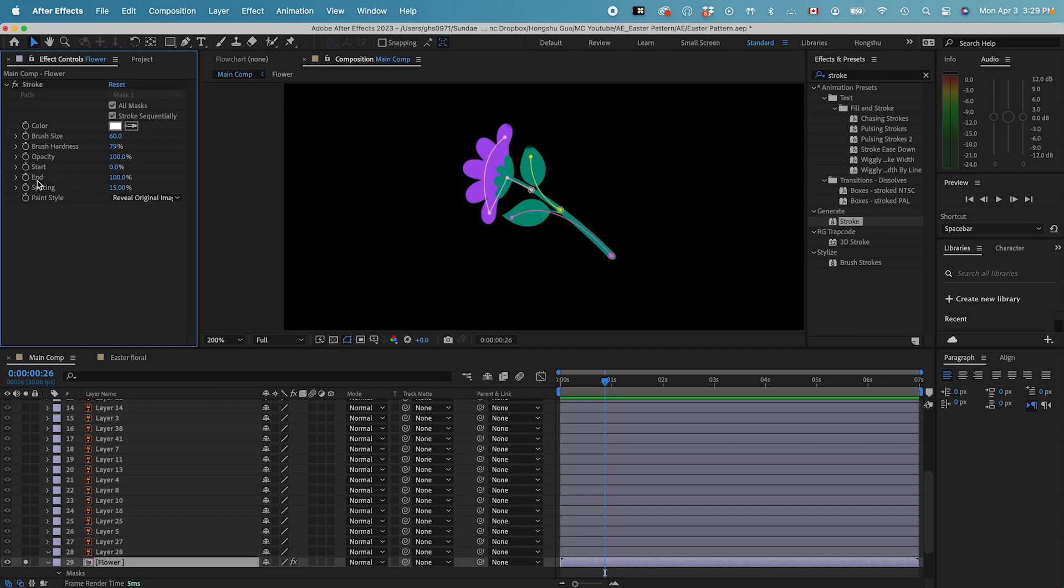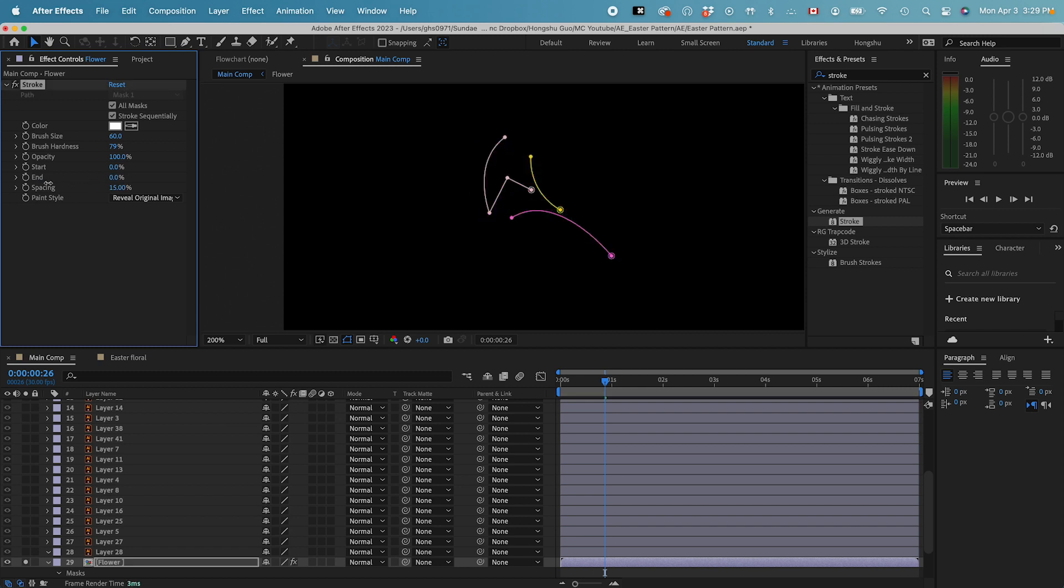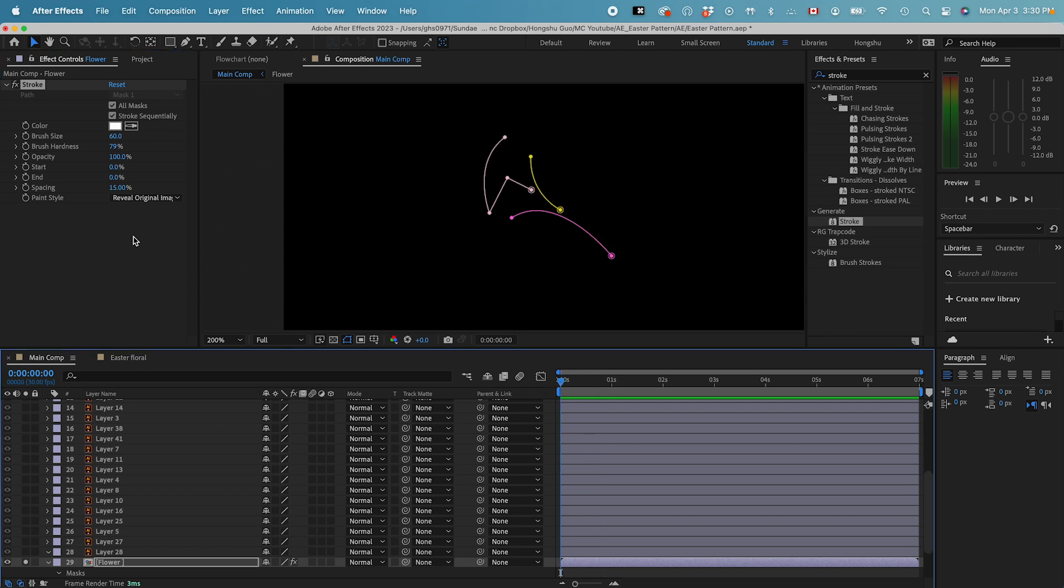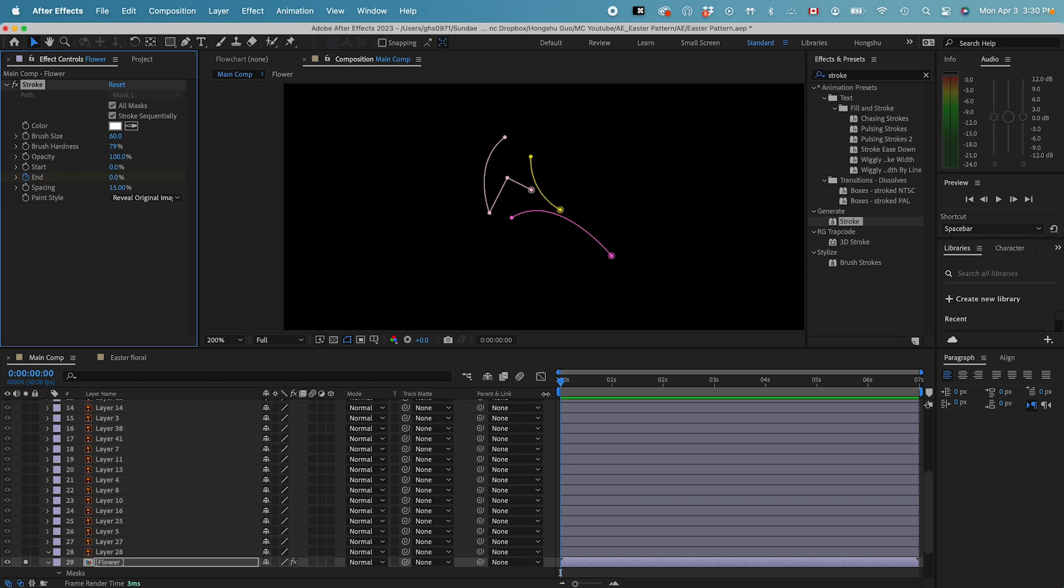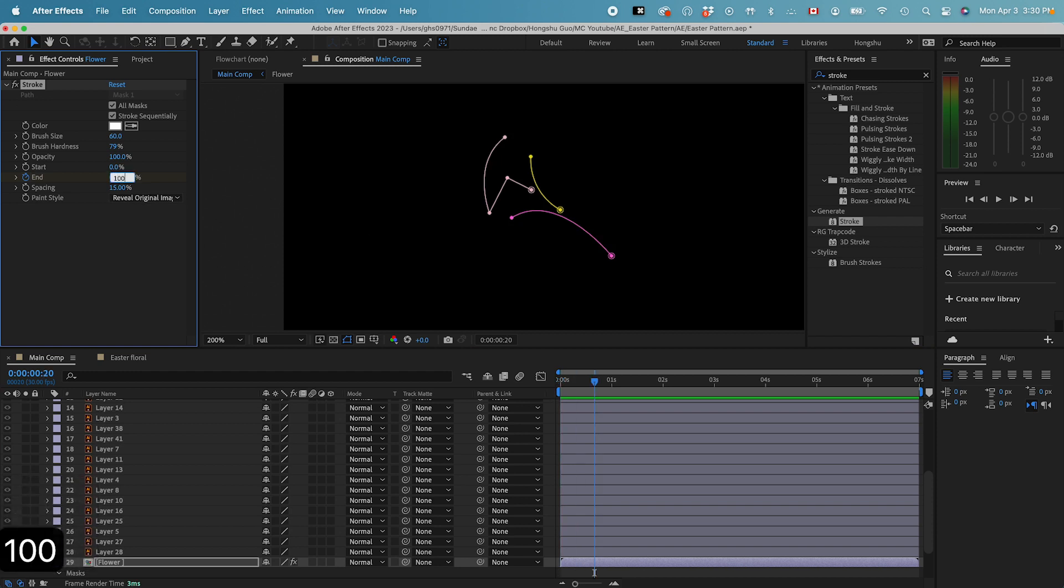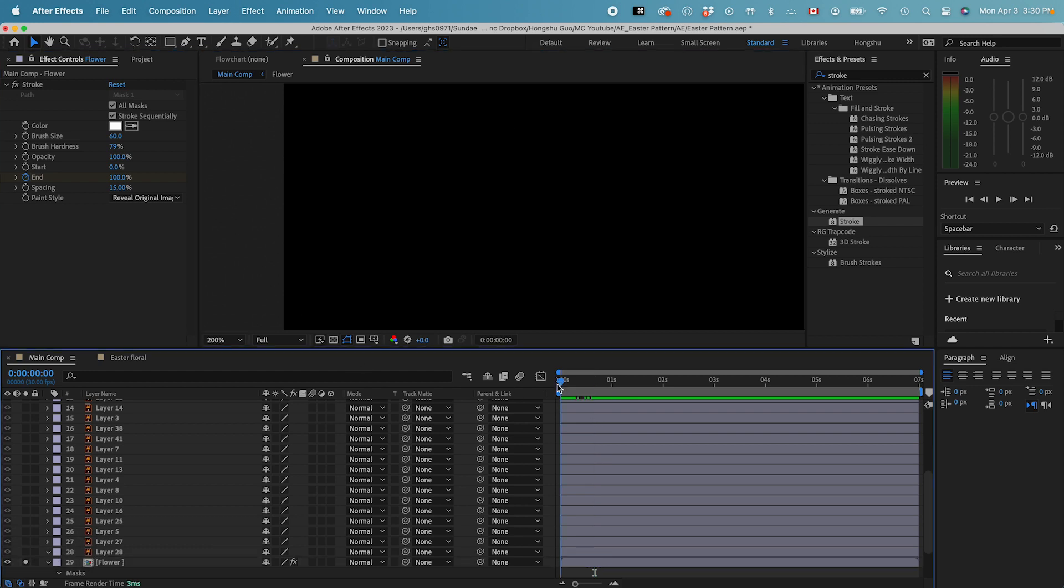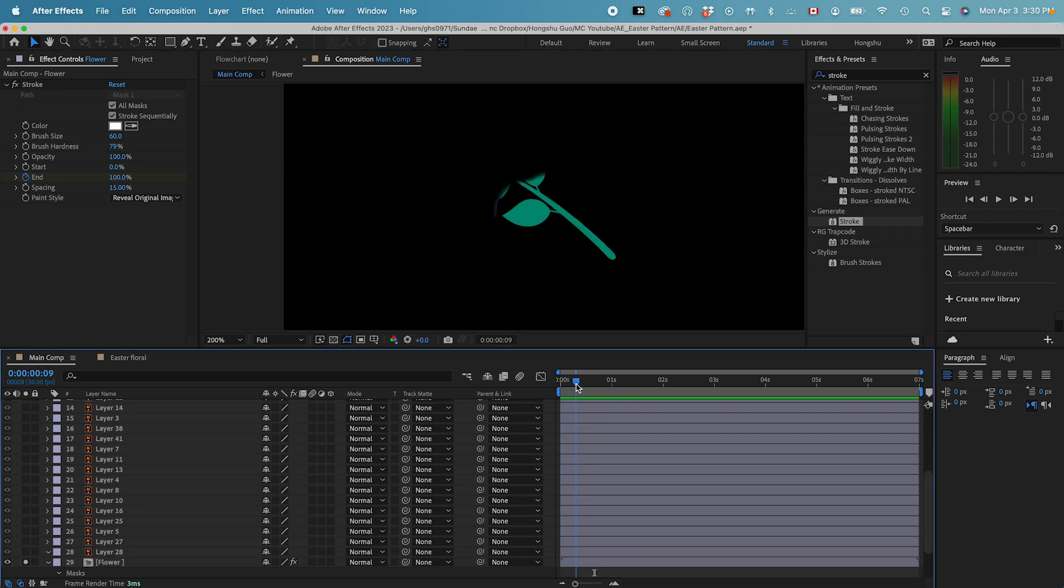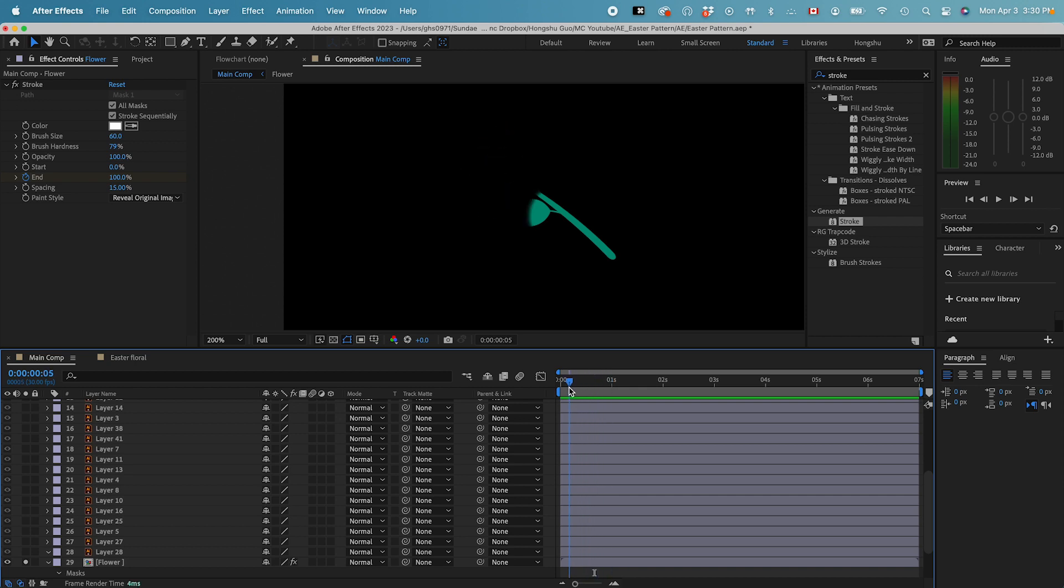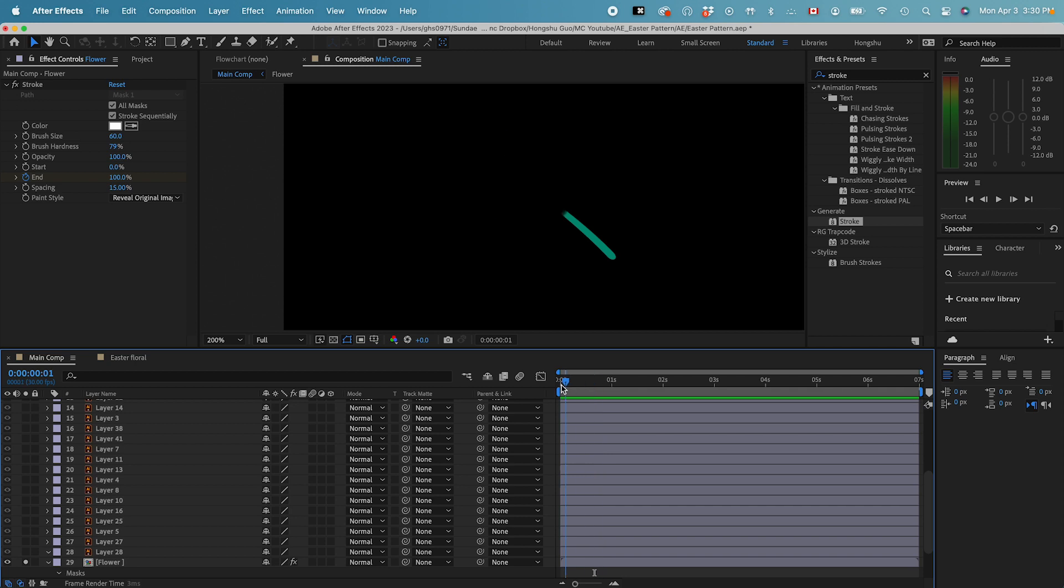So if we toggle the end percentage here, you can see at the beginning, if the end percentage is zero, which is the beginning state of our animation list, click on the stopwatch to add a keyframe, and then go forward 20 frames, change it to 100%. Now you can see if I play this, it's going to reveal our layer in the order that we drew the mask, or the mask path, and that's how we reveal this layer here.